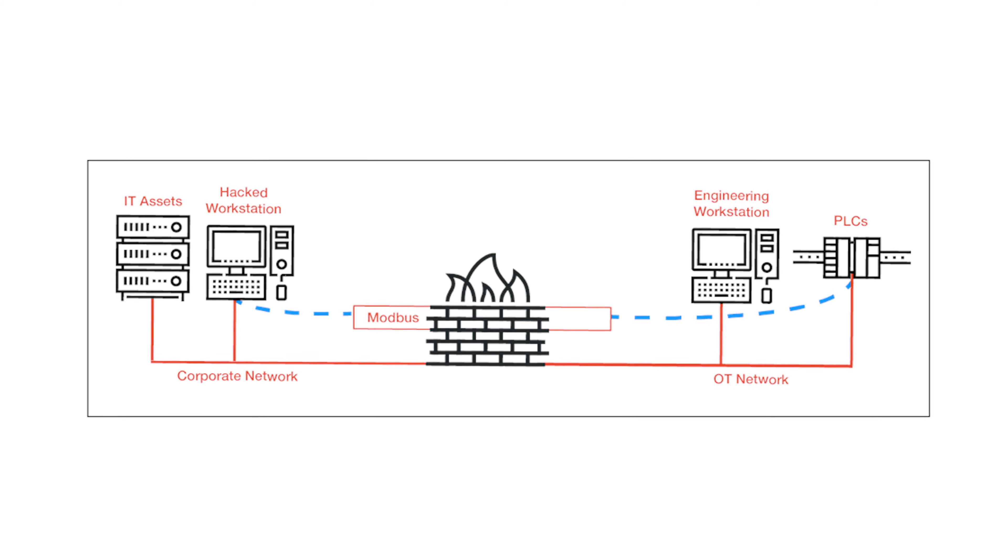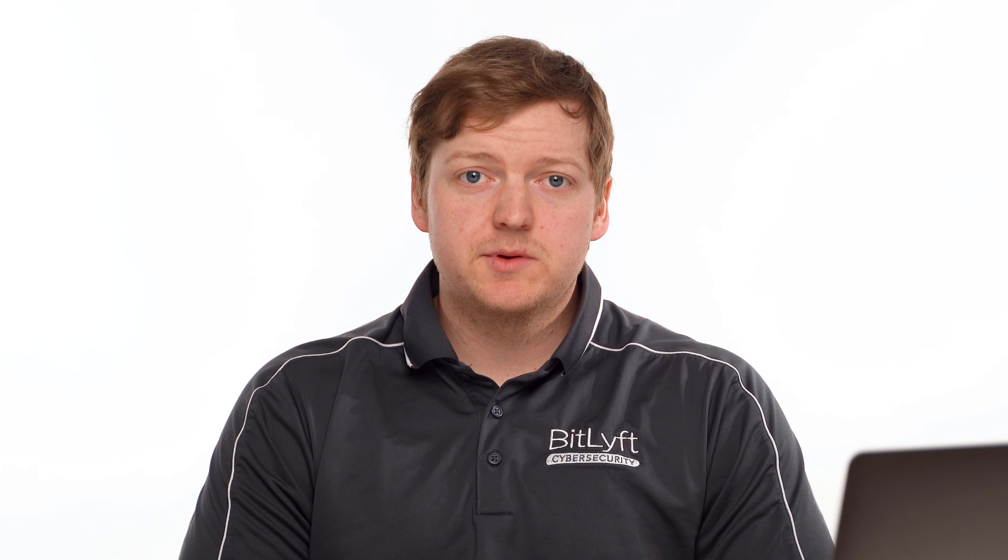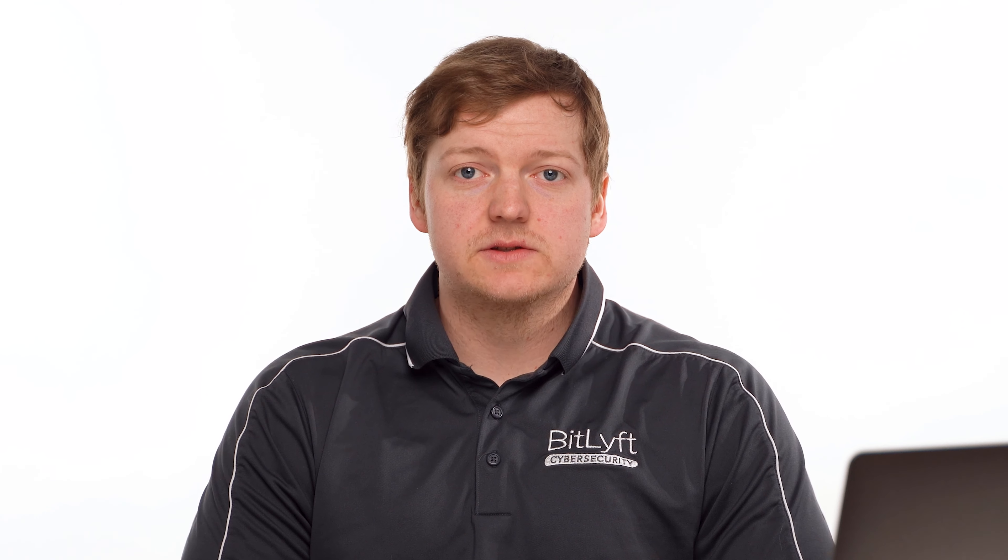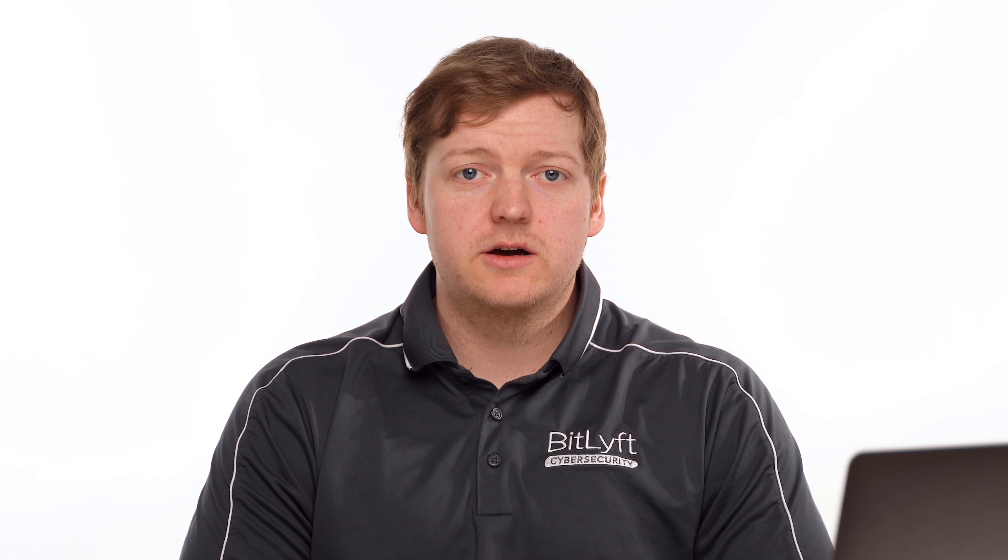An example would be the Modbus protocol, which uses clear text communication, which in itself is a red flag for internal security, as this leaves you susceptible to attackers listening to your data across your network.